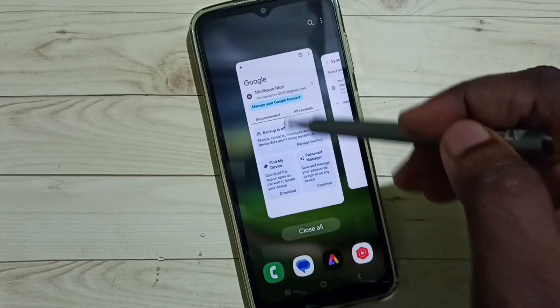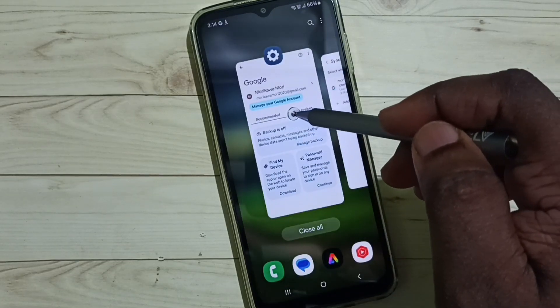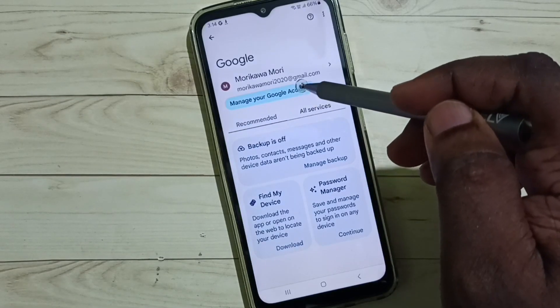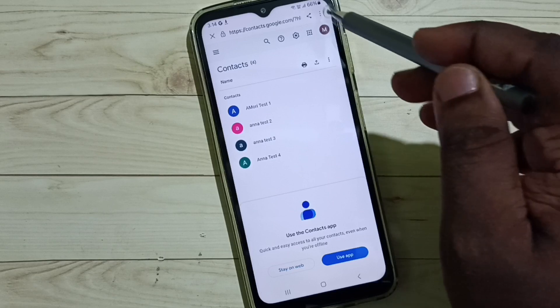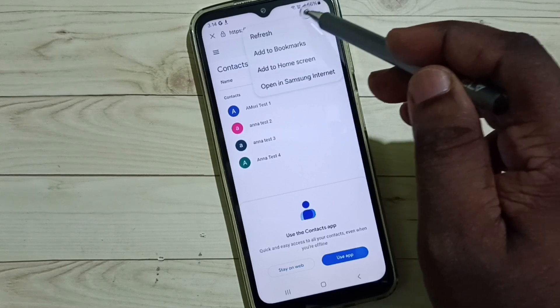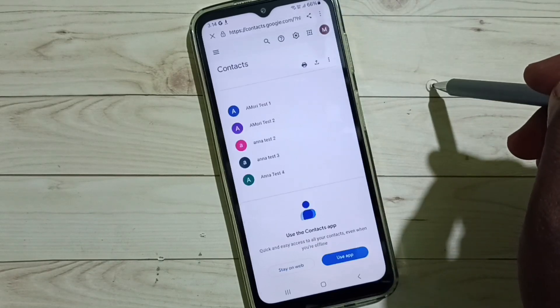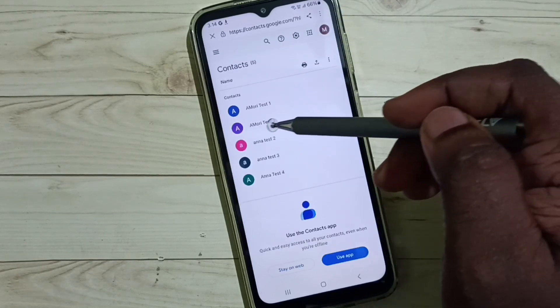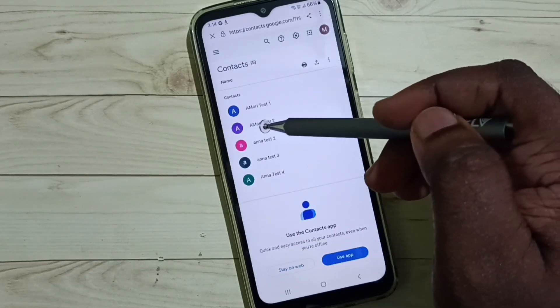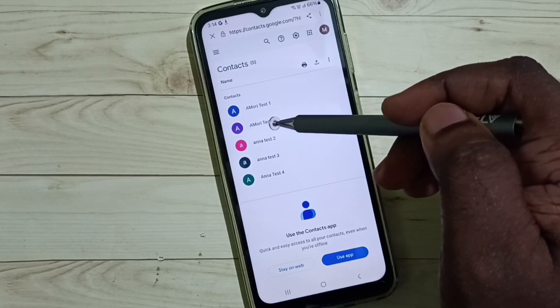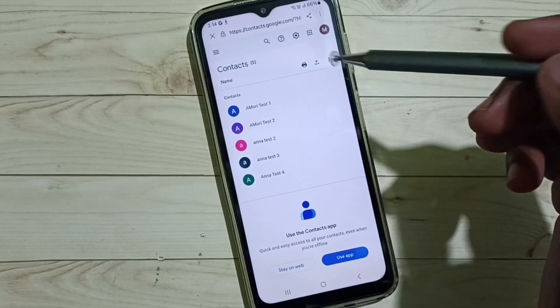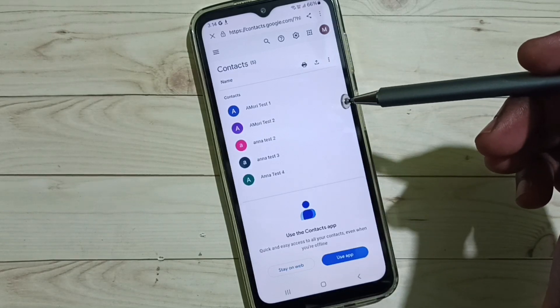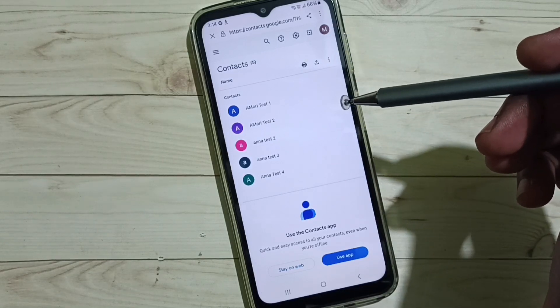Sync completed. Go back to the Google account and refresh. Now you can see that contact here in this Google account. This is how we can move a contact from phone to Google account.